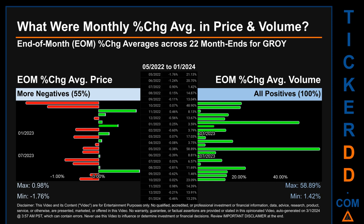From May 2022 to January 2024, out of 22 month ends, 12 had a negative percentage change in average price, meaning 55 percent of month ends saw a negative percentage change in average price. In terms of volume, 22 out of 22 month ends had a positive percentage change — that is, 100 percent of month ends saw a positive percentage change in average volume.